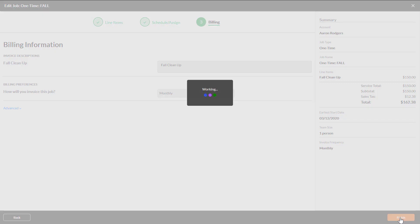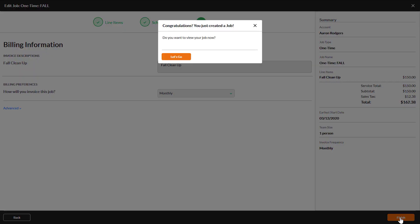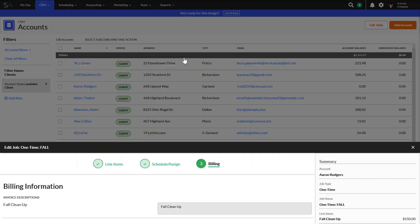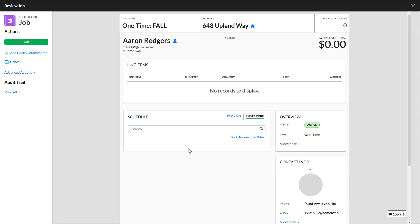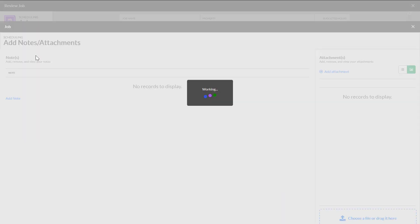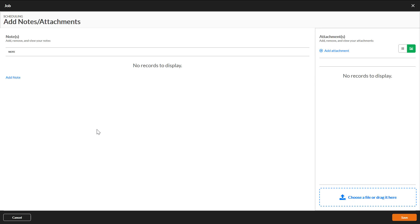You will see a message that lets you know your job was successfully created. Close the dialog and you will be taken to the Review Job Overlay. If you need to add any notes or attachments to the job, you can do this here by clicking Advanced Actions. You have successfully created a one-time job!